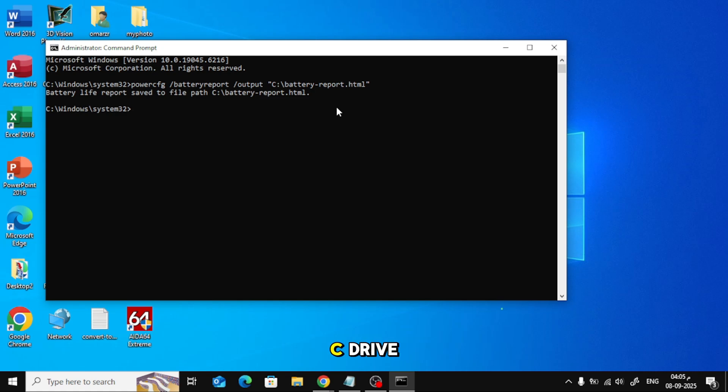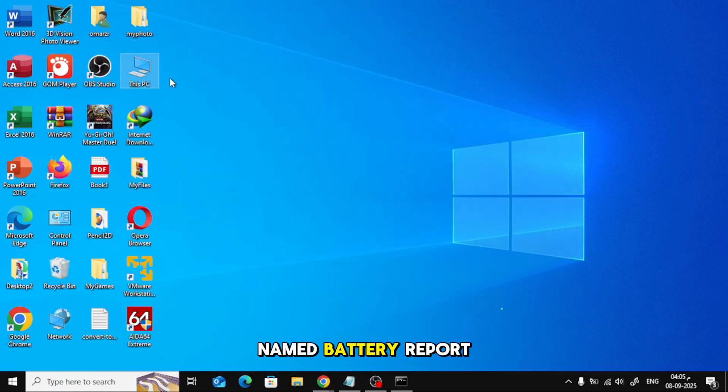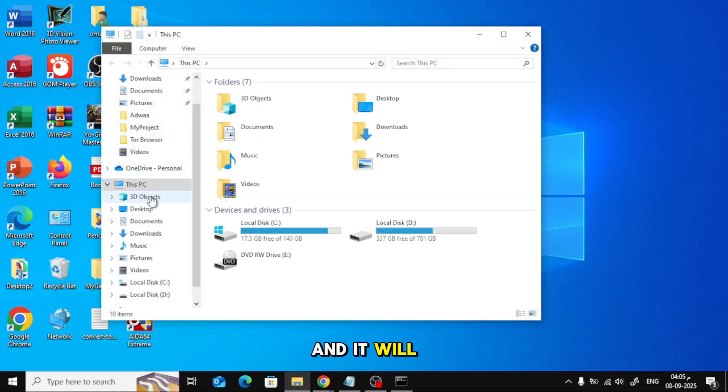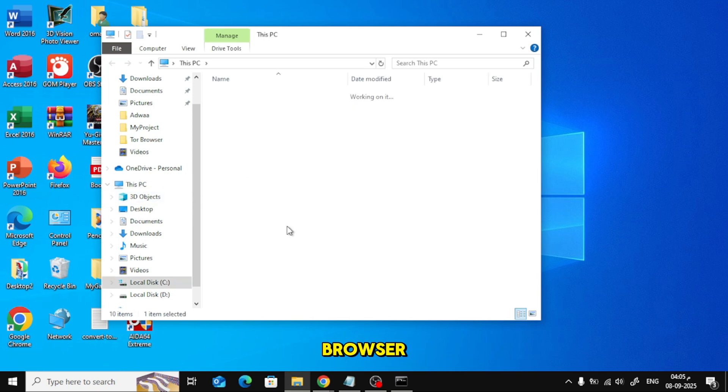Go to your C drive, open the file named batteryreport.html, and it will open in your browser.